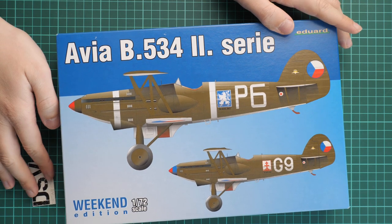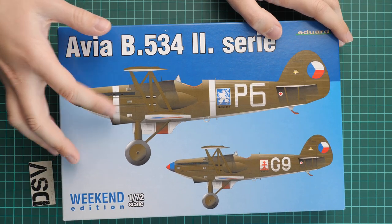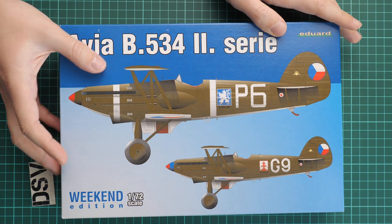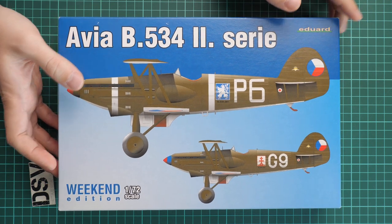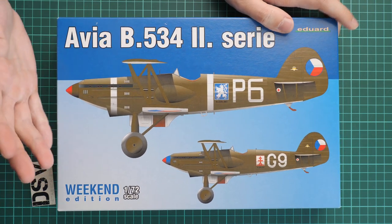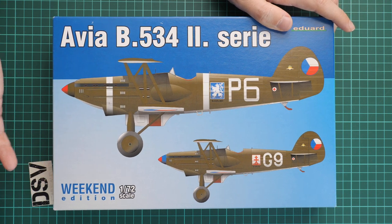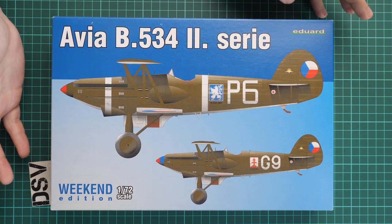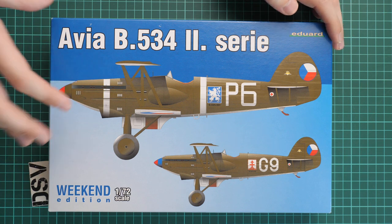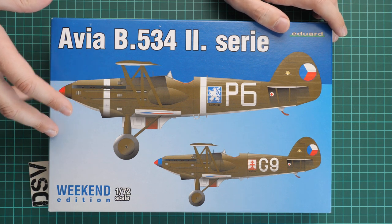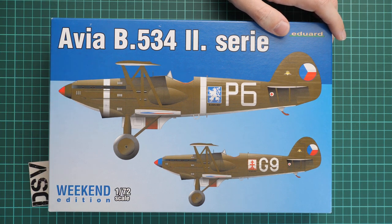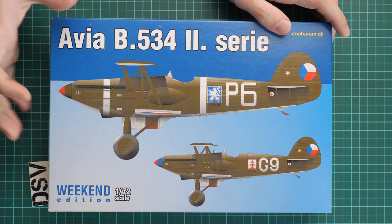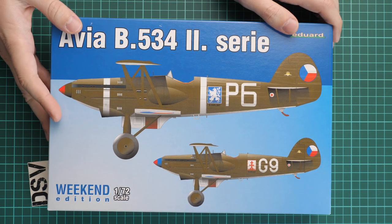As a weekend edition, it means we will get only two markings you can see on the box art and there won't be any bonuses in the form of masks or PE parts. You will have to get these separately from the official Eduard website, but that also means this package will be cheaper, more accessible, and maybe more interesting for some modelers who don't want extra bonuses in the box.